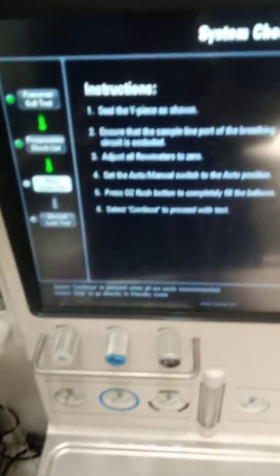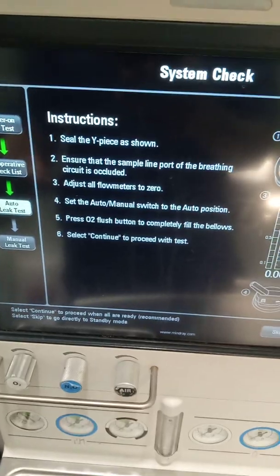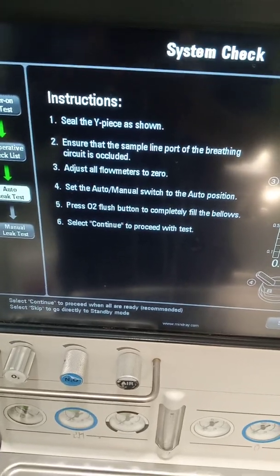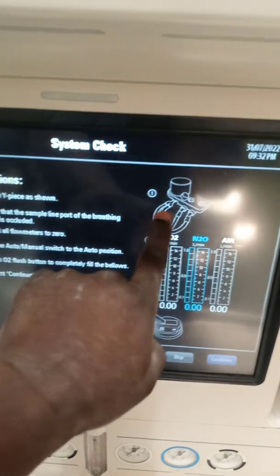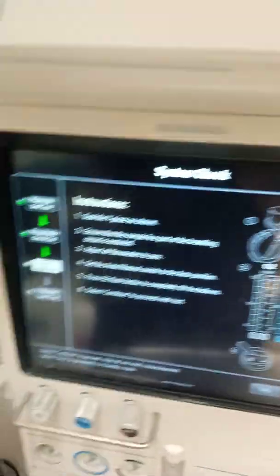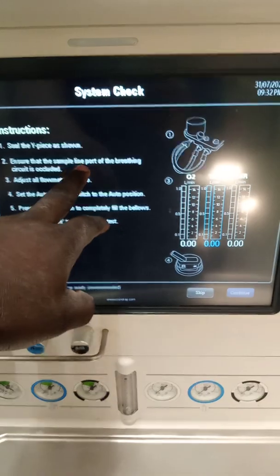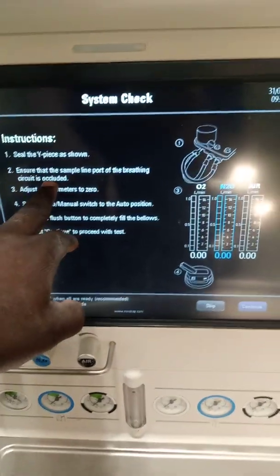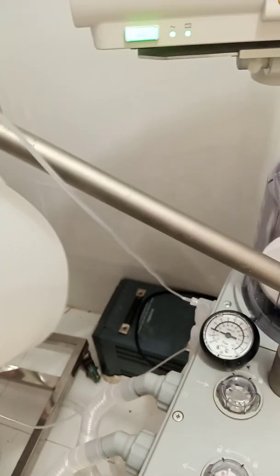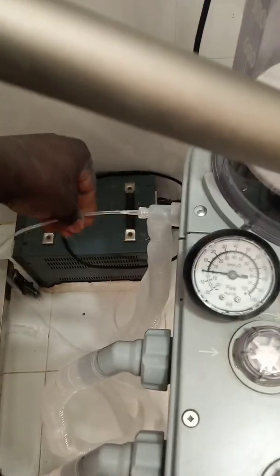These are the calibration instructions. The first instruction is to seal the white piece as shown — it is showing us where the white piece is, and we have occluded it. Second instruction: ensure that the sample line port of the breathing circuit is occluded — as I indicated earlier, this is the sample line port, and it is also occluded.